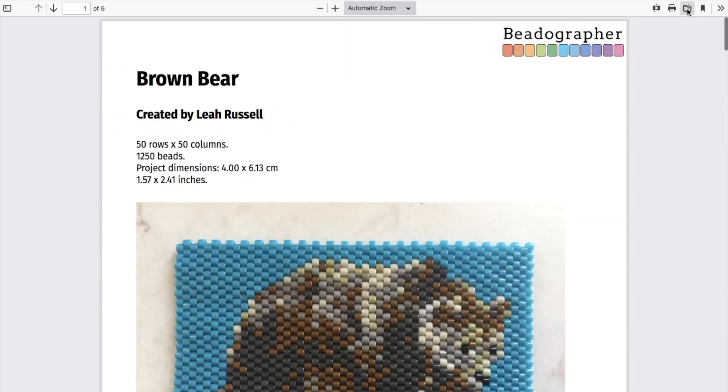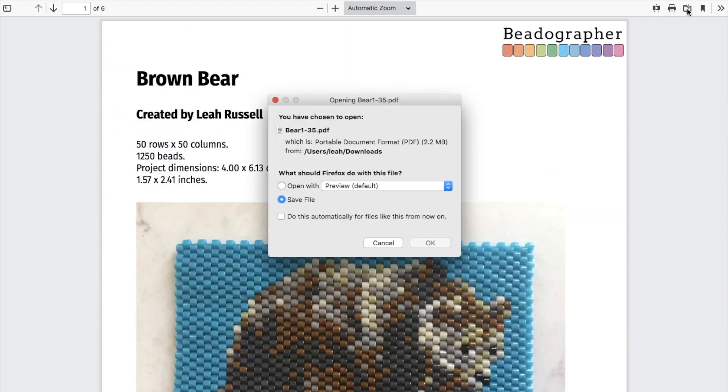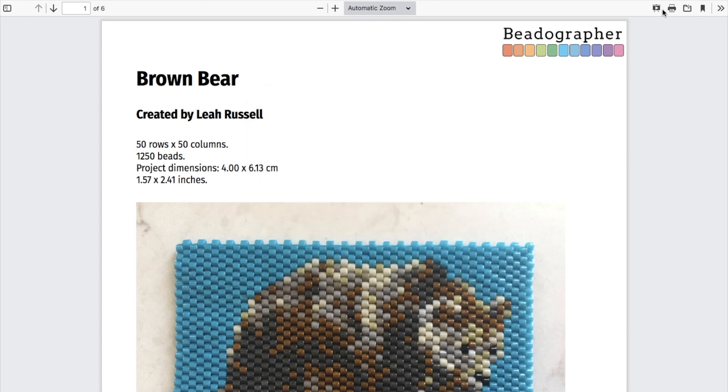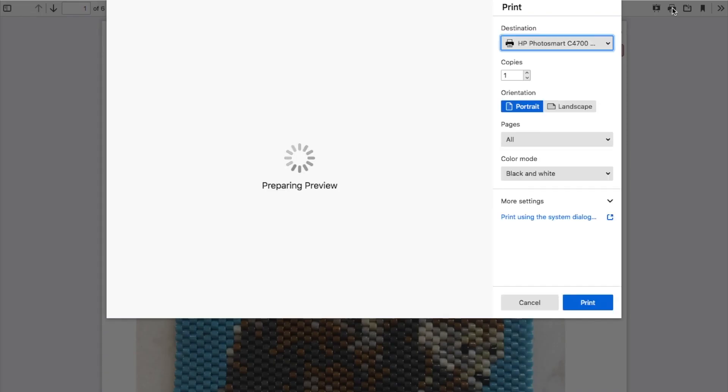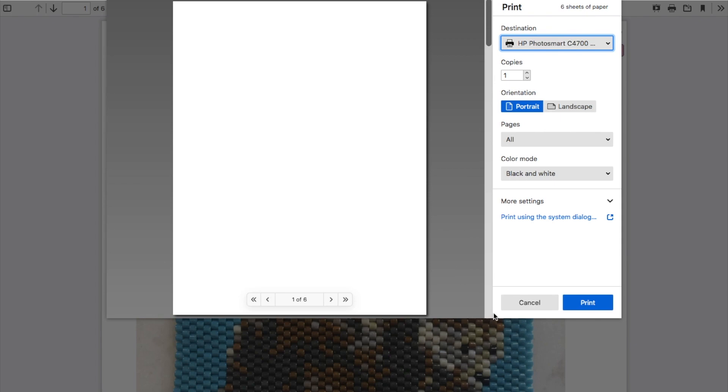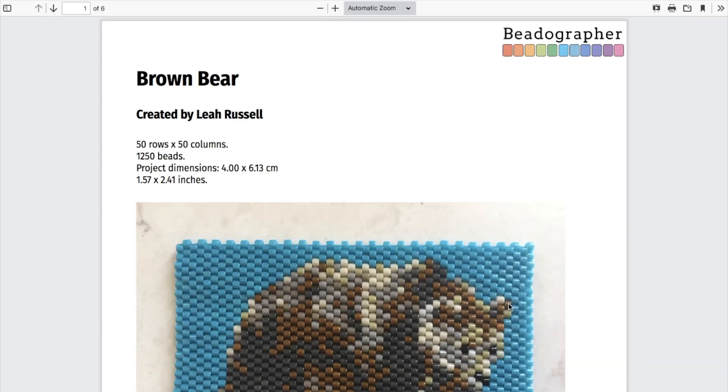When you're happy with it, you can download it. You can save it to your computer. You can print it. And you can share it. Put it in the common room, send it to friends, put it in your Etsy shop.